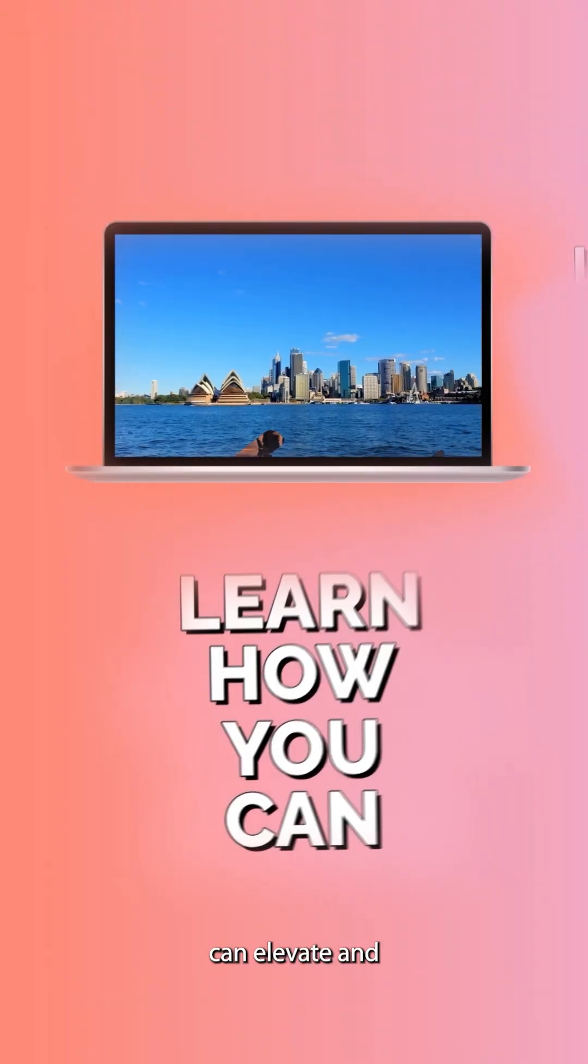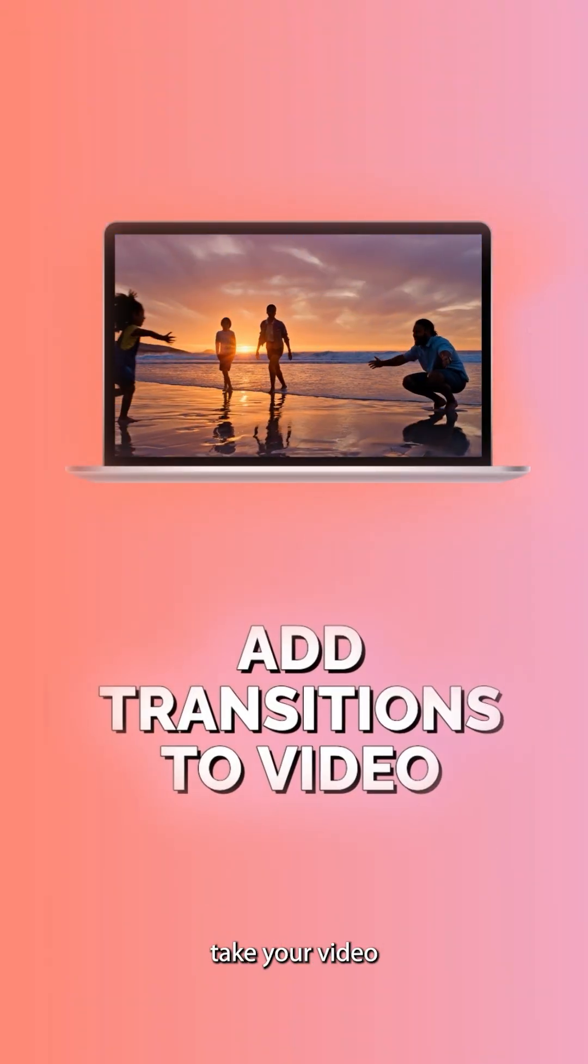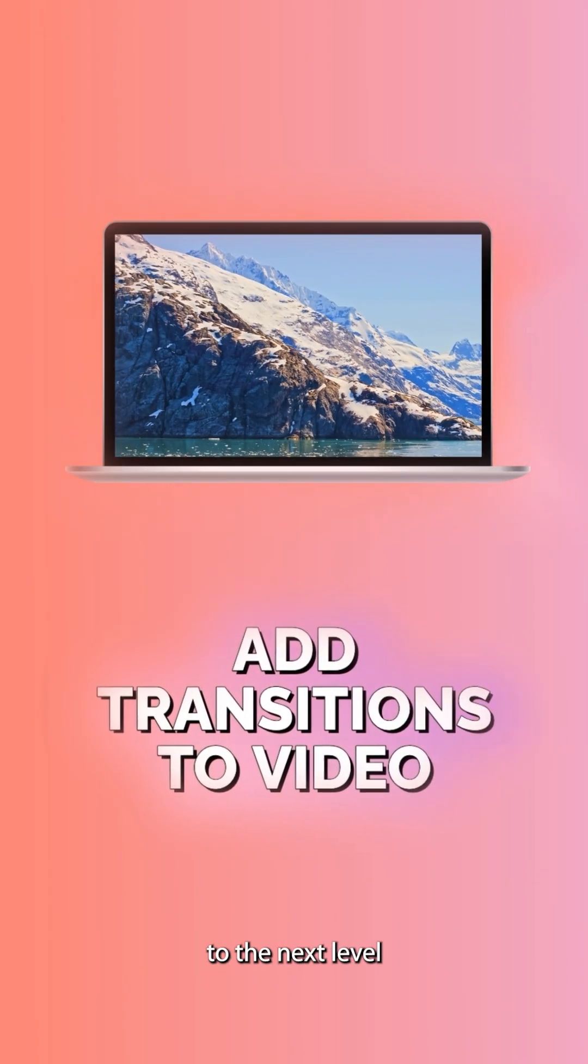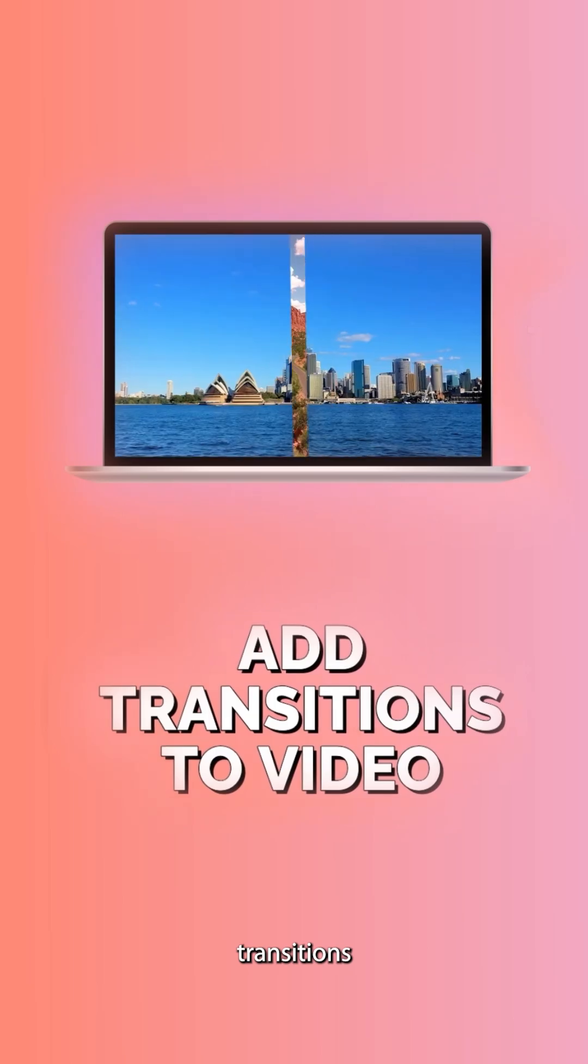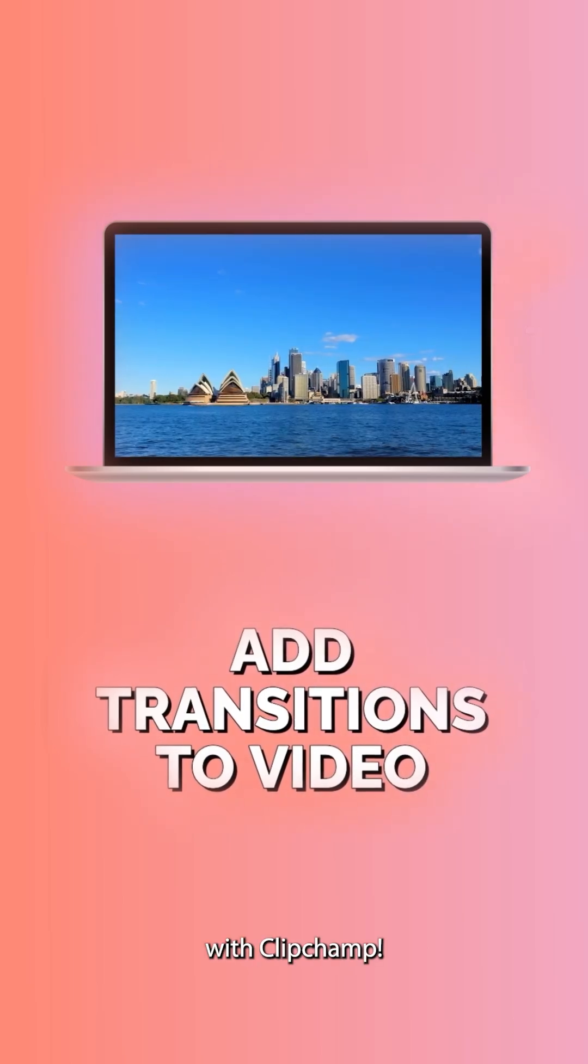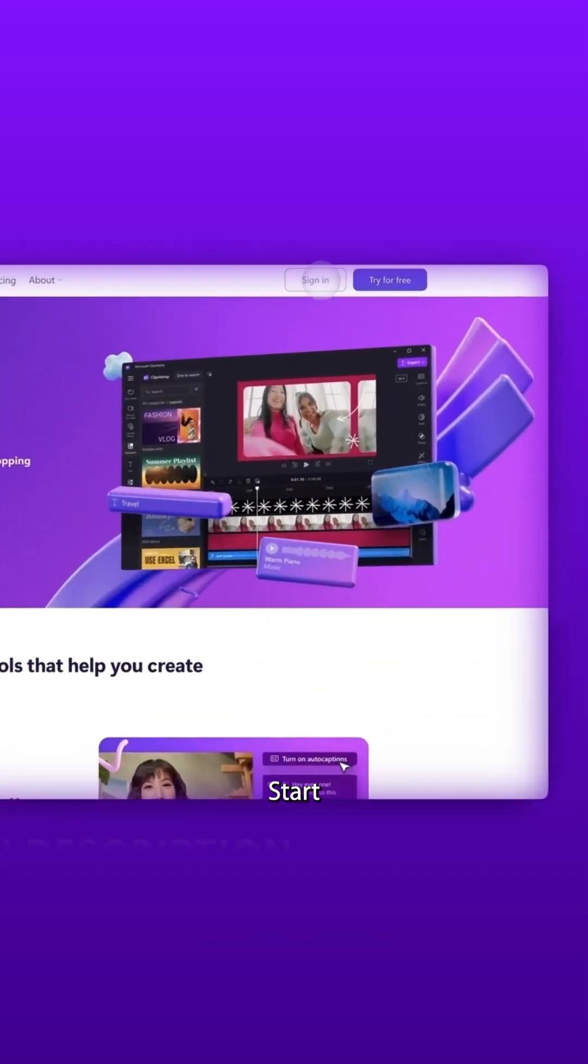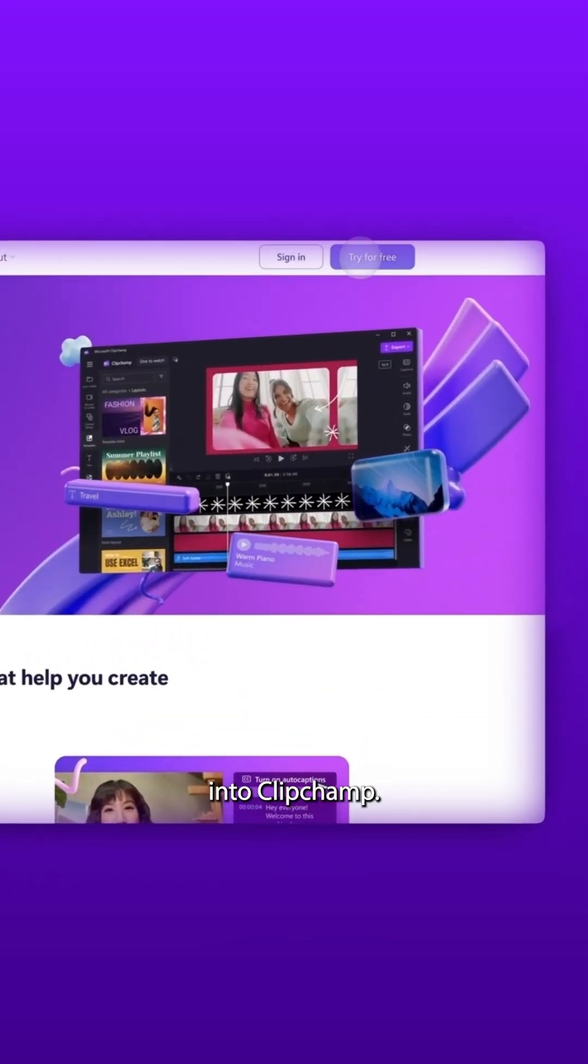Learn how you can elevate and take your video to the next level by adding transitions with Clipchamp. Start by logging into Clipchamp.